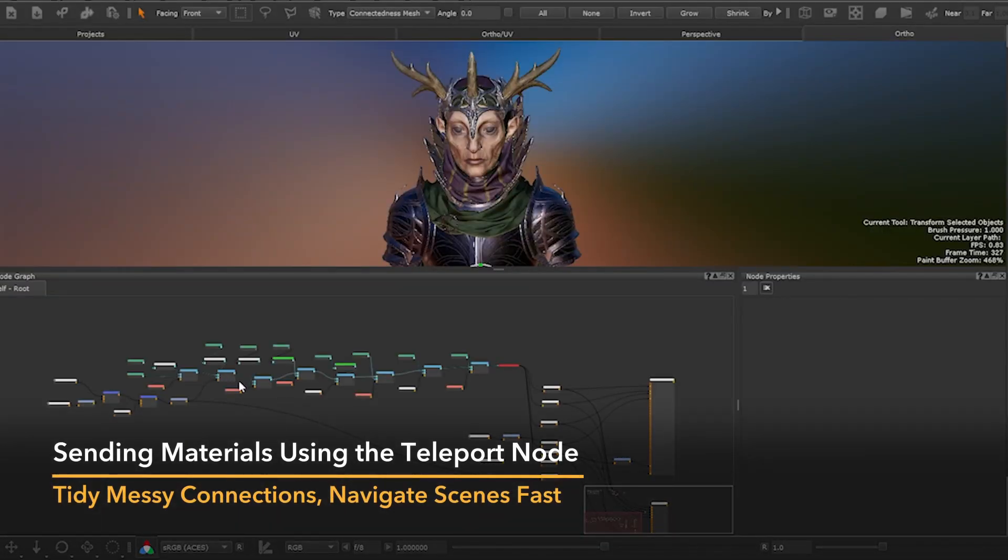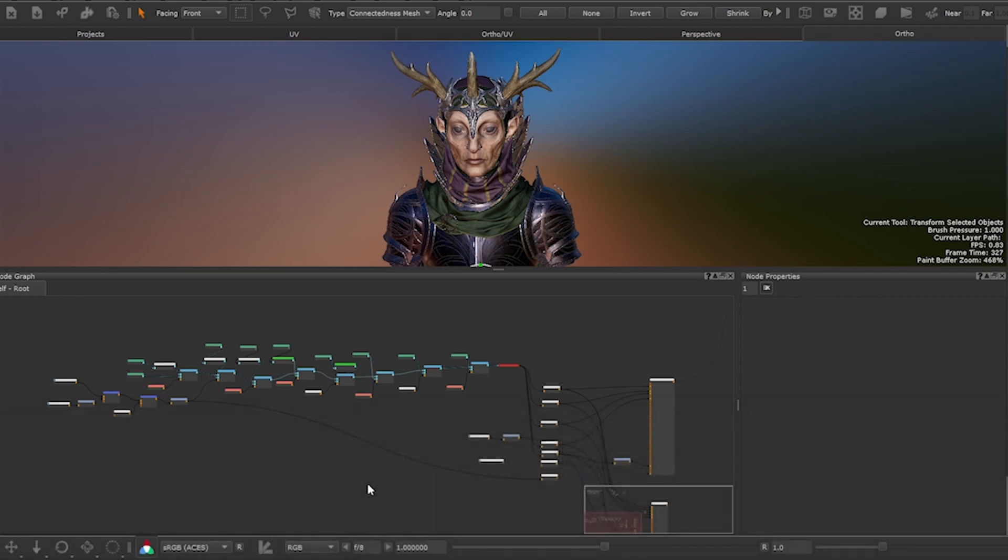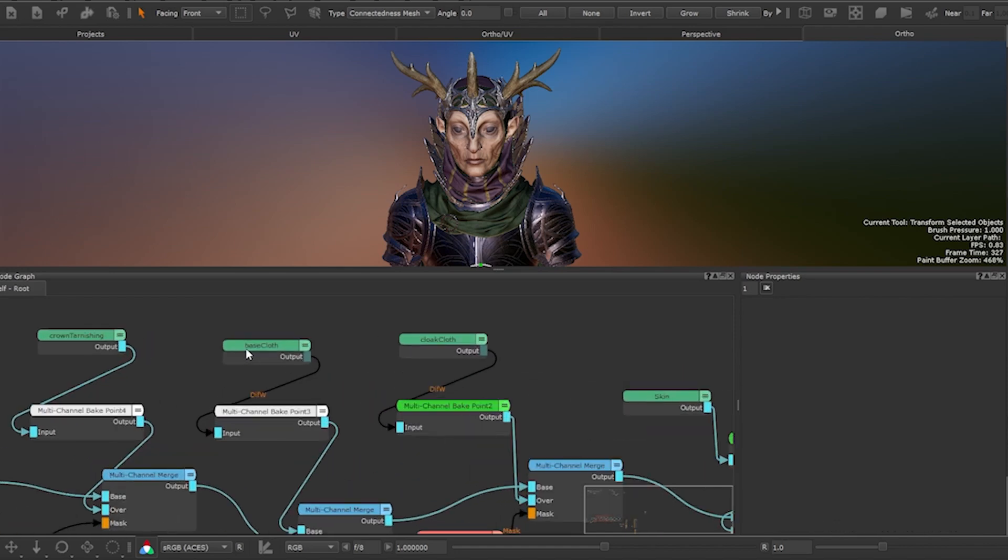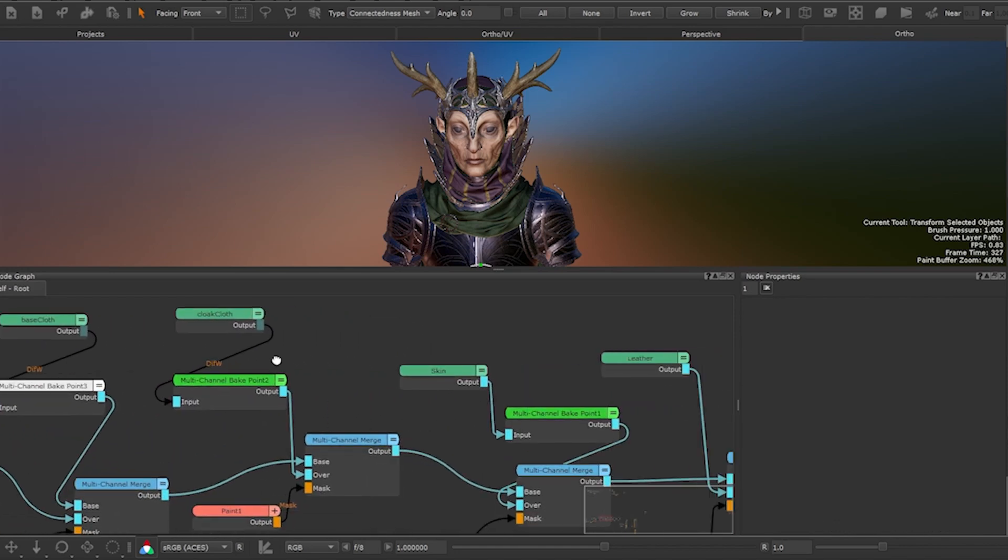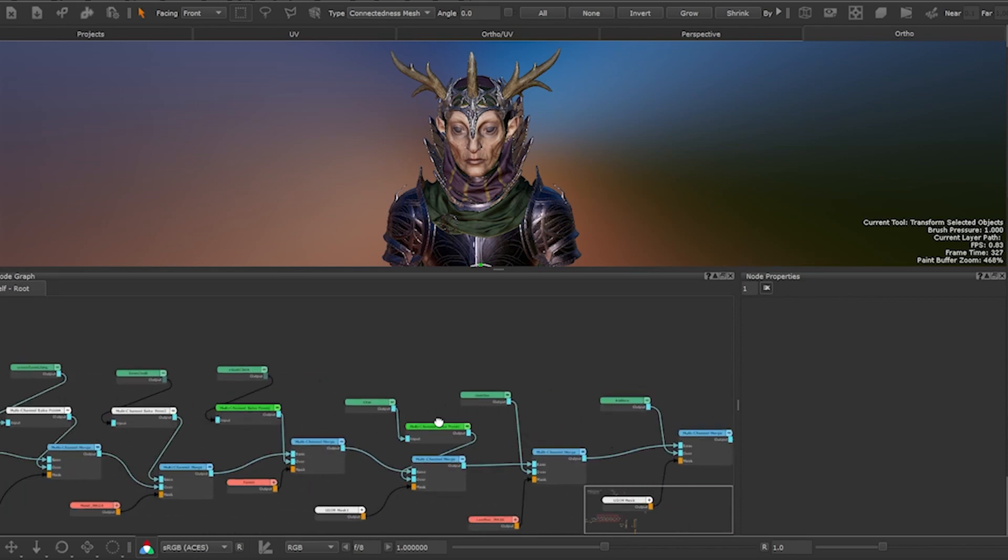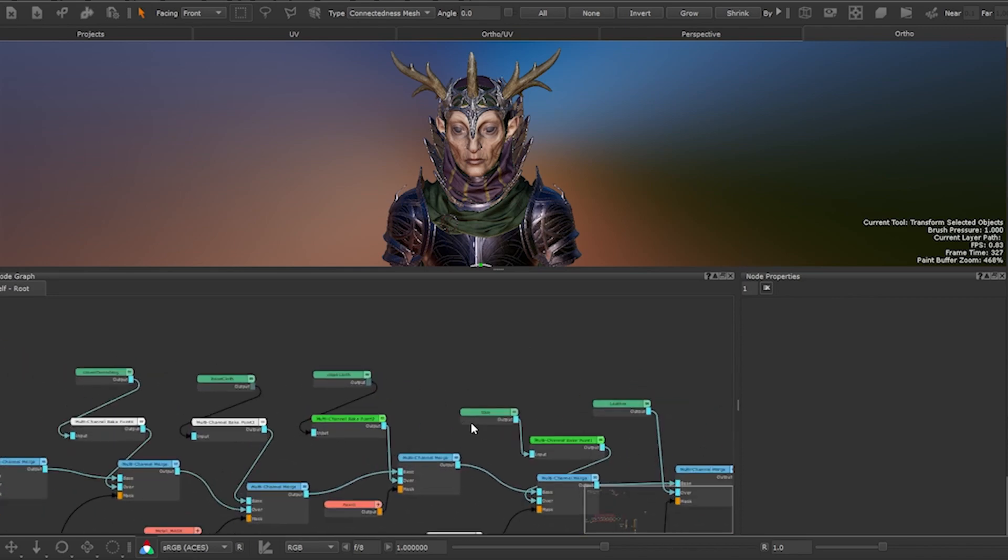Here I have a scene with an elf. In this scene I'm going to show you how you can use the teleport node to tidy up messy connections and also reuse existing elements quickly and easily. This scene is composed of a handful of material nodes. We have crown tarnishing, cloak cloth, skin, leather, antlers and many more. Each material takes care of a different area on the elf asset.